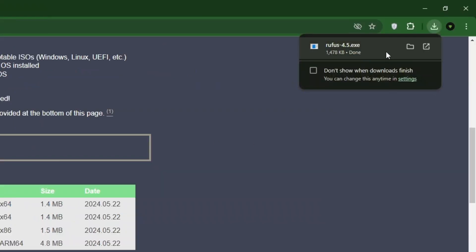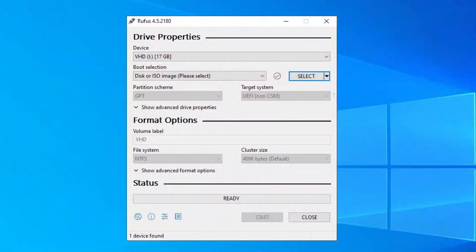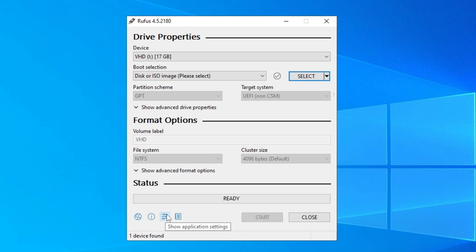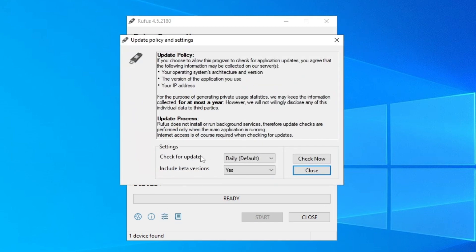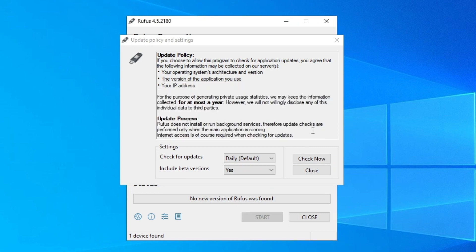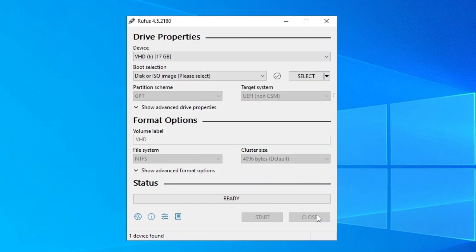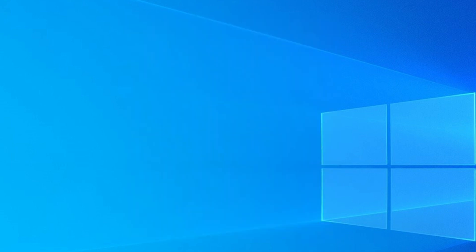Click Save to download Rufus, then open it and click Next. In the Rufus application, click on 'Show application settings'. Make sure 'Check for updates' is set to Default and 'Include beta versions' is set to Yes. Click 'Check Now', then Close. Close Rufus and relaunch it from your downloads folder.